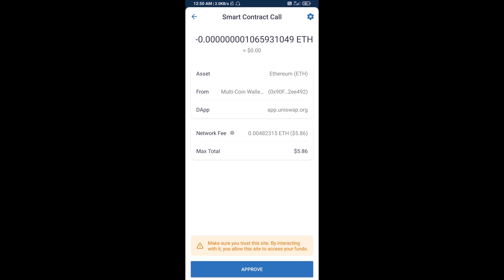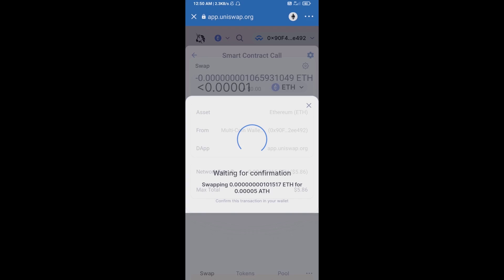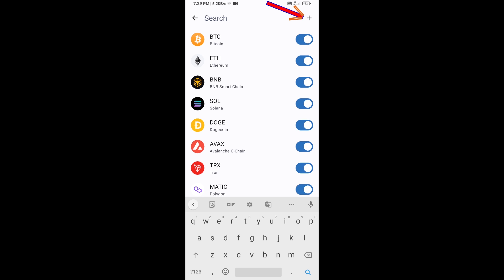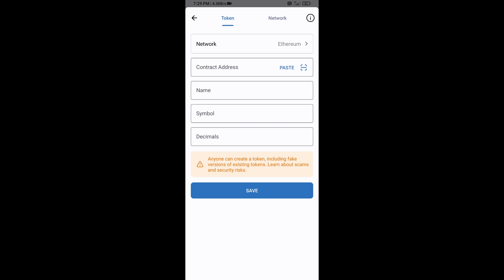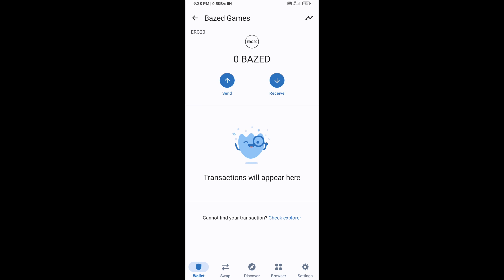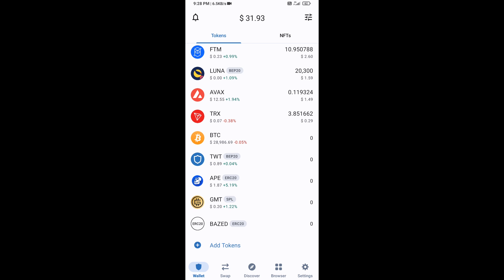After that, you will add this token manually to Trust Wallet. Go to Trust Wallet, click on the search icon, then click on Add Custom Token. Check that the token network is Ethereum, then click Paste. Best Games Token is showing — click on Save. You will then go to the Trust Wallet home page, where this token has been added successfully. Thanks for watching.